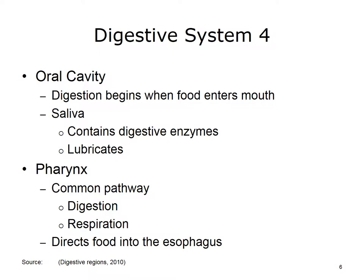Let's discuss how each of the organs of the digestive system aids in achieving its functions. The first step of digestion occurs in the oral cavity. When food enters the mouth, it mixes with saliva. Saliva contains digestive enzymes and helps in lubricating the food as it begins its journey through the digestive system. The second step occurs in the pharynx. The pharynx is a common pathway for both digestion and respiration, and its purpose in the digestive system is to direct food into the esophagus.